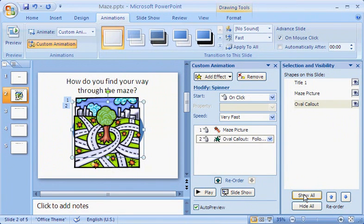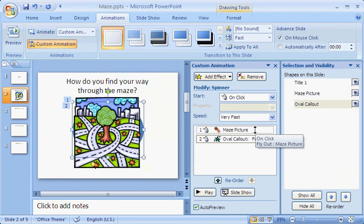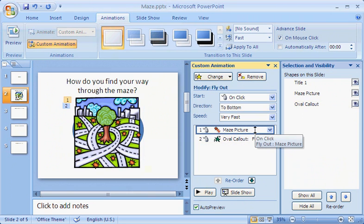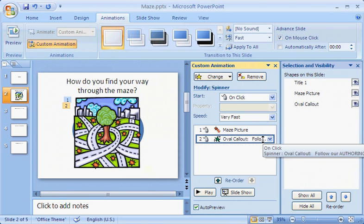Now that all items show, all the animation effects I applied to them show too. Here's the Exit effect for the picture. Exit effect icons are red, and the entrance effect for the oval callout. Entrance effect icons are green.